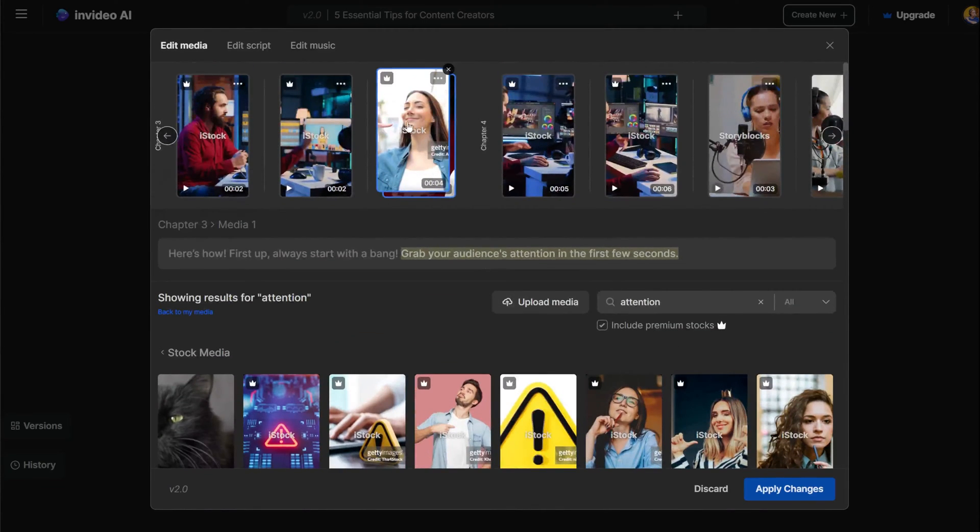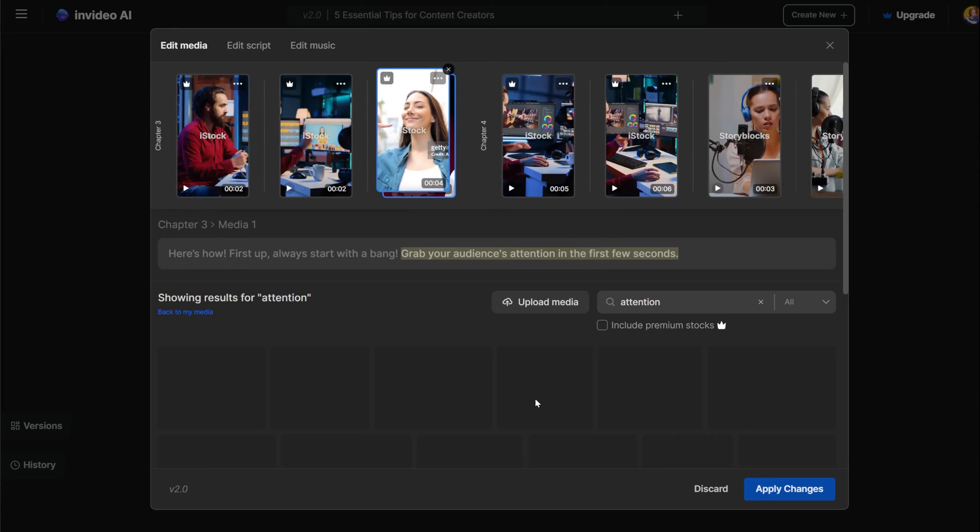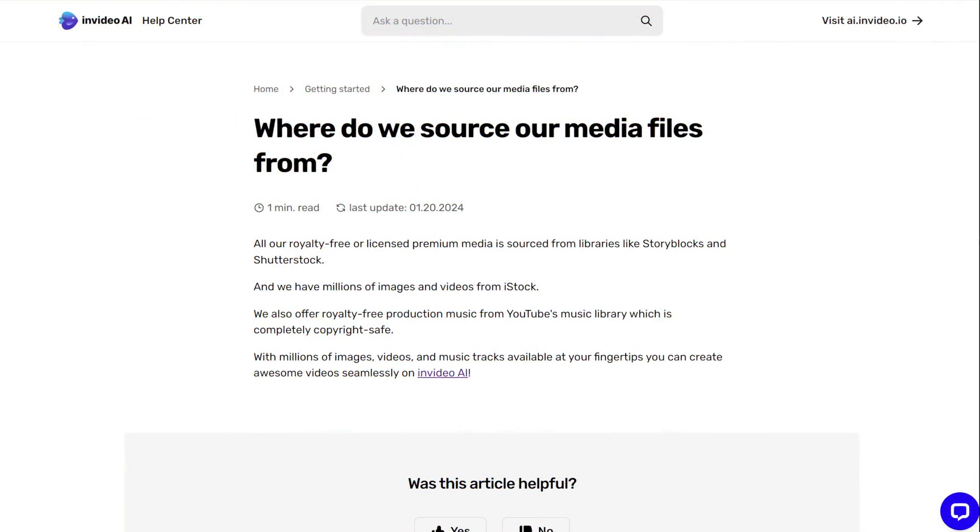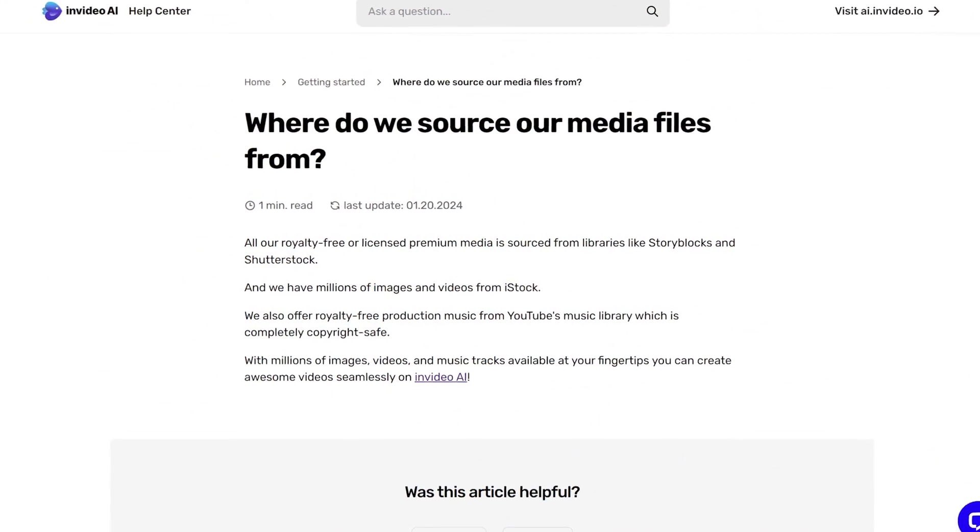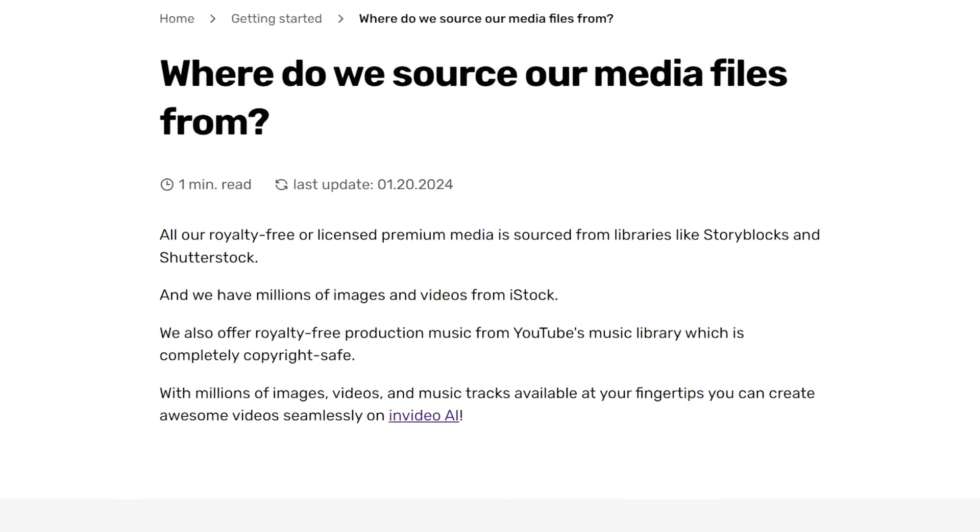If you are on the free plan or are limited to the premium stock videos, you can click on and off on the premium video, and it will show you the videos that are not premium. They have some libraries that you can choose to use the video from.